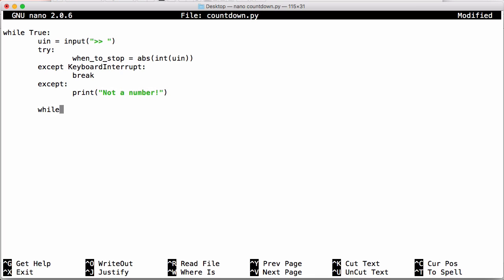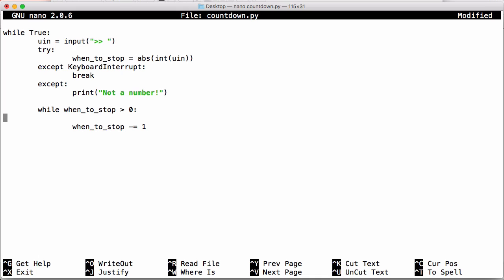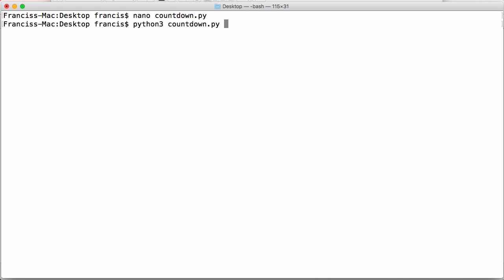Next we're just going to create another loop. And this loop is going to say while when_to_stop is greater than zero. So this is going to be our actual counting down method. We're just going to say when_to_stop minus equals one just to subtract one from that so that we can actually do the countdown. And what we're going to do is we're going to print out when_to_stop. Now if I just run this, I put in a number, say 10, you can see it prints out all the numbers down from 10 to 1, but it doesn't actually count down one per second and it doesn't keep them on one line.